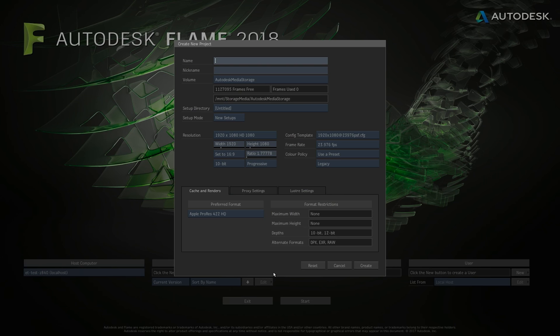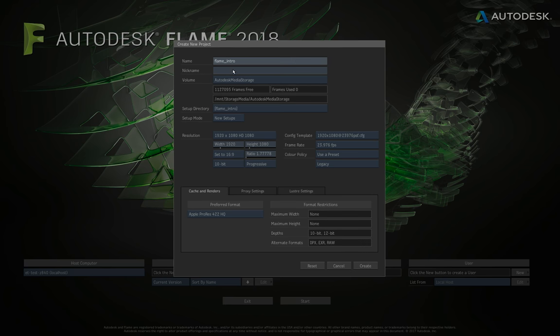If we click the New button it brings us into the new project creation window. Basically all we're going to be using this for is to give our project a name, define the default resolution and frame rate, and choose what format any caching, renders, or intermediate processes get stored in — in the media folder we created when we installed the software. We're going to call this project 'Flame Intro'.